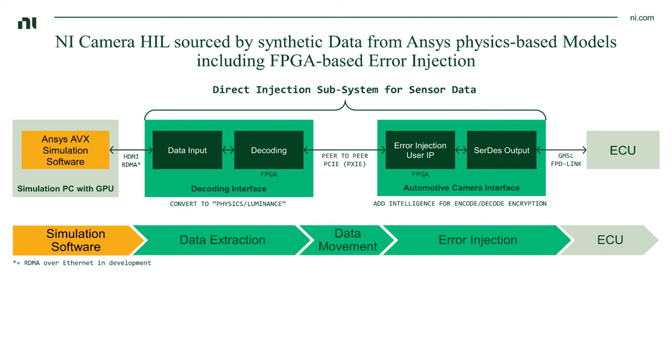But enough of the talking, and here is where I hand over to our two gentlemen, Nick and Kishore, so that they can show us the actual demonstration in action.